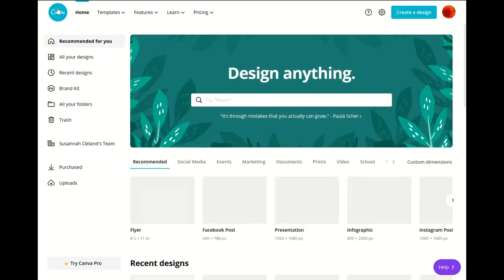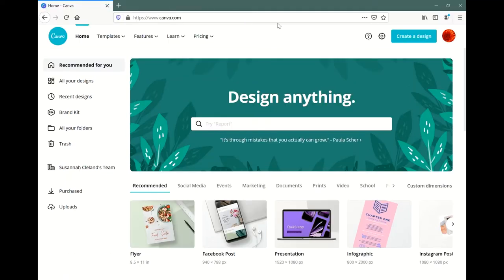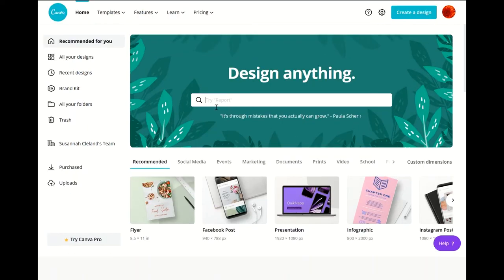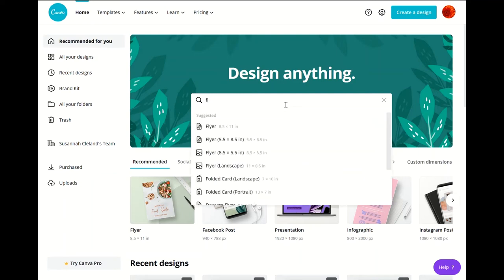So we'll go back to the main page. And so here's our design anything banner as well up here. You can just type in flyer. And you could select from these options.